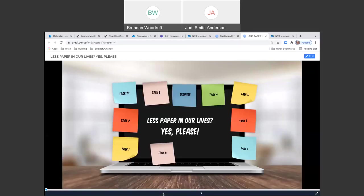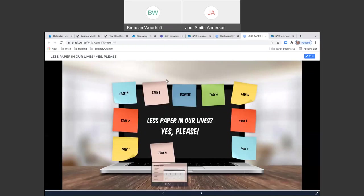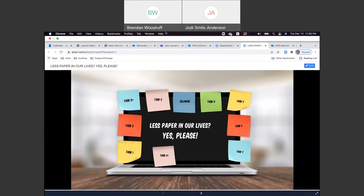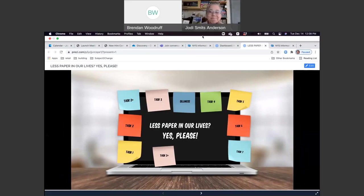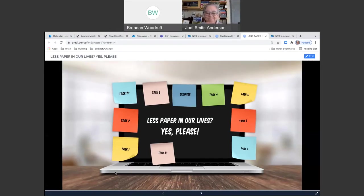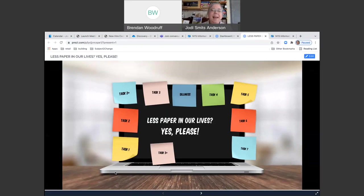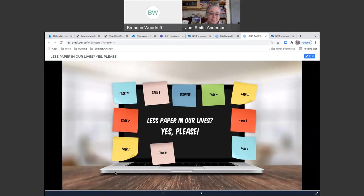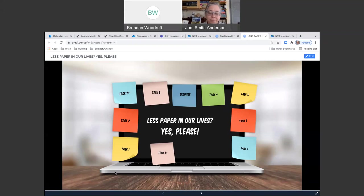Hello everybody, and welcome to the latest edition of our lunchtime learning webinar series. My name is Brennan Woodger, director of sustainability at New York State. I'm really happy to have you here for our December event this month. We've got a really fantastic presentation today from Jody Smith Anderson, who under a number of trying circumstances is here and we're really happy for her.